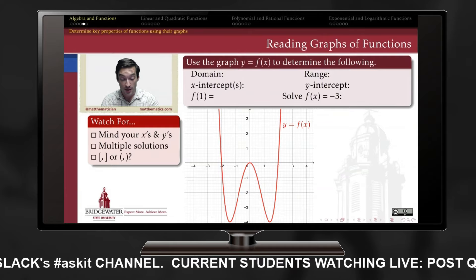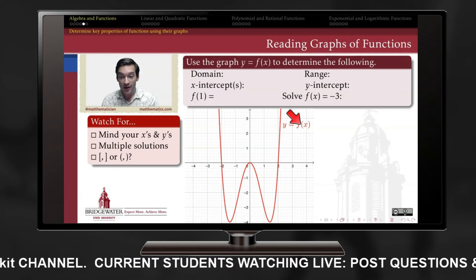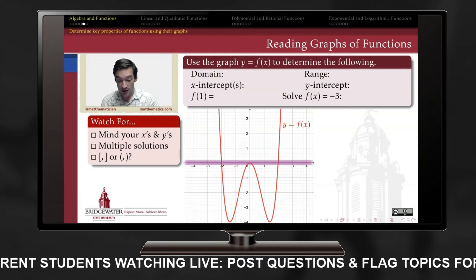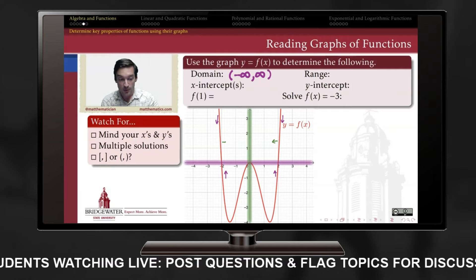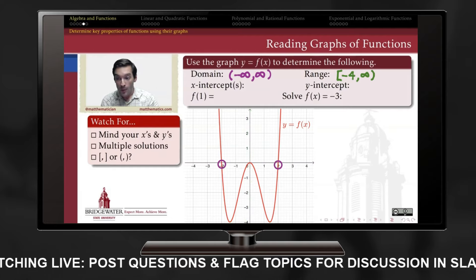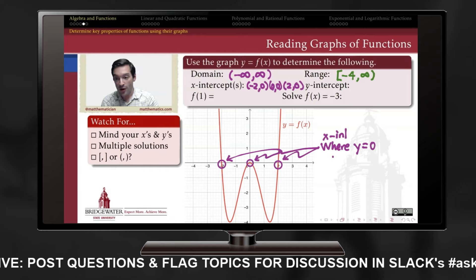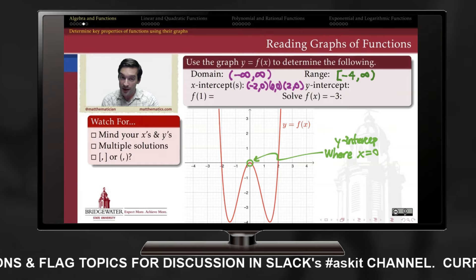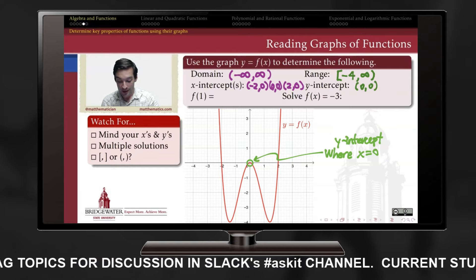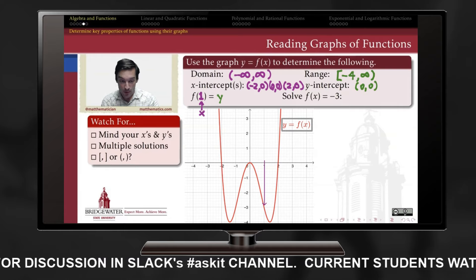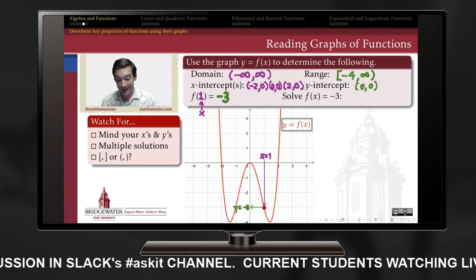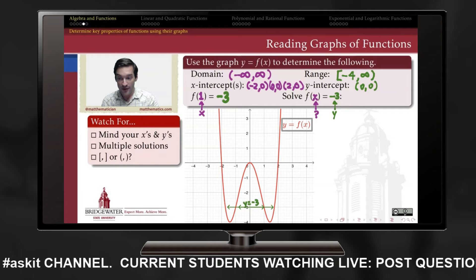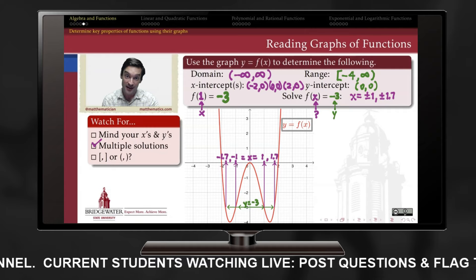The graph of a function depicts all points in the Cartesian plane whose y coordinate equals f of its x coordinate. We can read the domain by projecting the graph onto the x-axis, the range by projecting onto the y-axis, and x-intercepts where the graph crosses the x-axis. The y-intercept is the point where x equals zero. Given an x value, we find f of x by reading the y coordinate; given a y value, we solve for x by reading the corresponding x coordinate — and there can be more than one.